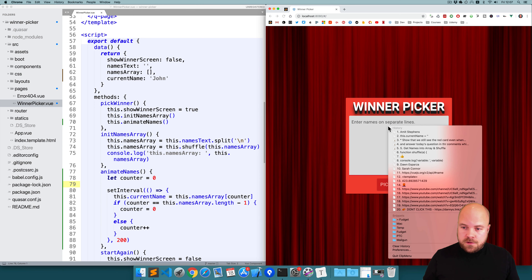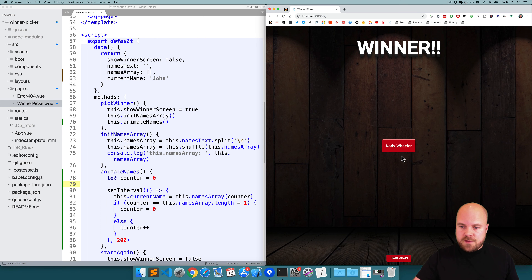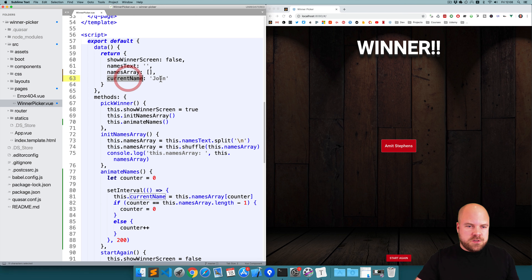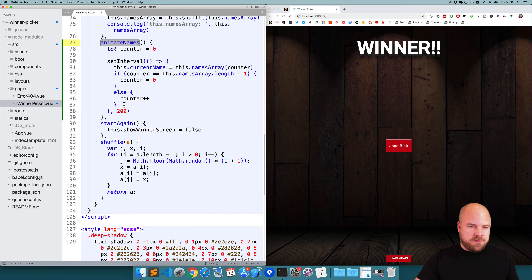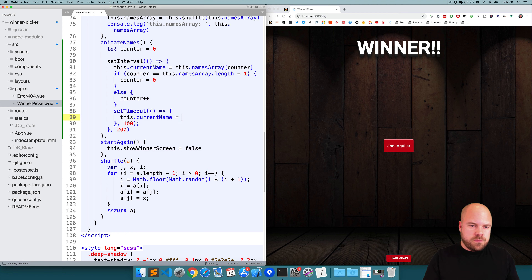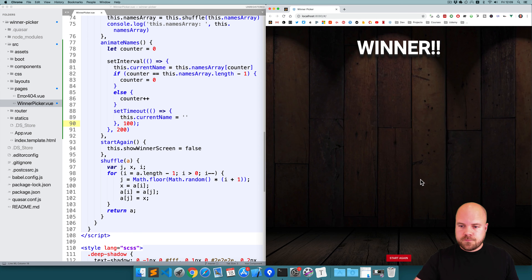We can see it's looping through the names and displaying them on the page. Currently the red card is always visible, but I'd like it to flicker — the box appears then disappears. We can make it disappear by setting currentName to an empty string. Back in animateNames, after the if-else block, I'll add a setTimeout with a delay of 100 milliseconds and set this.currentName back to an empty string. Saving that, we can see the names are now flickering.